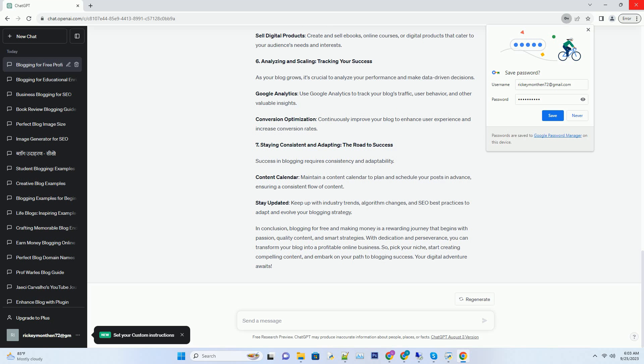Choosing a blogging platform: Platforms like WordPress.com, Blogger, and Wix offer free hosting for your blog. They are user-friendly and require no coding skills. Domain name: Invest in a memorable domain name that reflects your blog's niche and identity. While some platforms offer free subdomains, a custom domain adds professionalism to your blog.